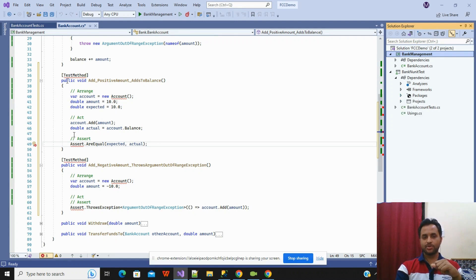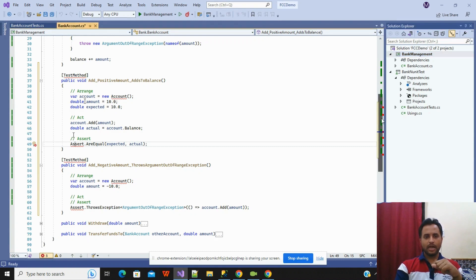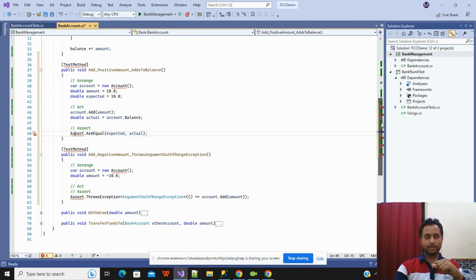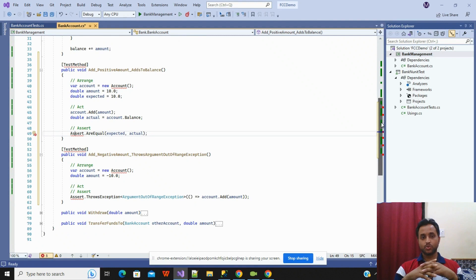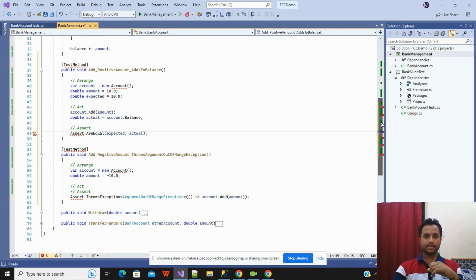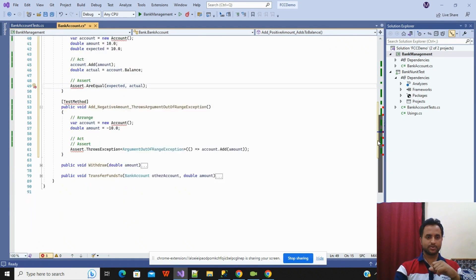I will show you the same thing — the same unit test writing in NUnit as well. So don't worry about that. Our intention is just to show how, with the help of ChatGPT, you can write the unit test.